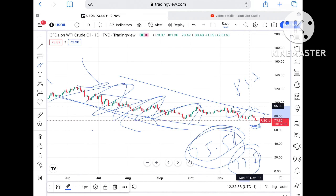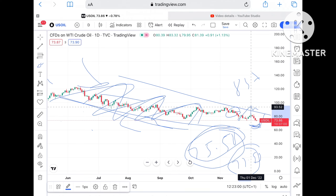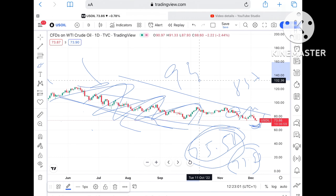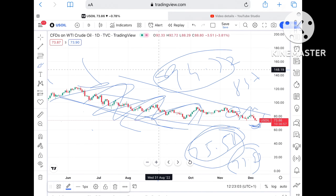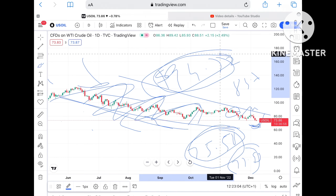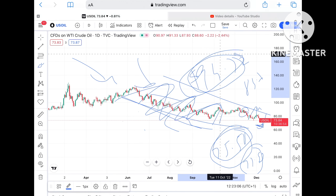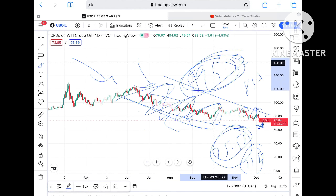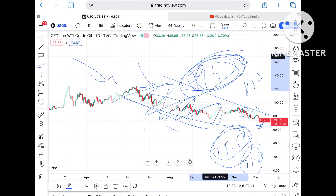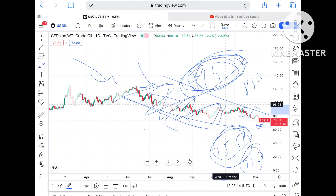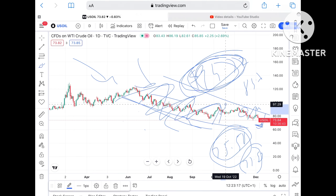If the price moves above $85.70, it can touch around $90.80, which is again a resistance — a weak resistance. From there it can touch $94.72, also a weak resistance. So once it goes above $85, the probability of touching $94.72 is there, and from there it can go towards $97.62 and further upside.